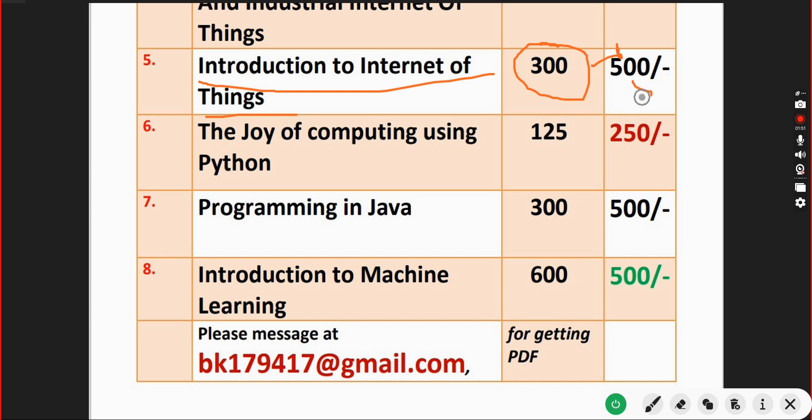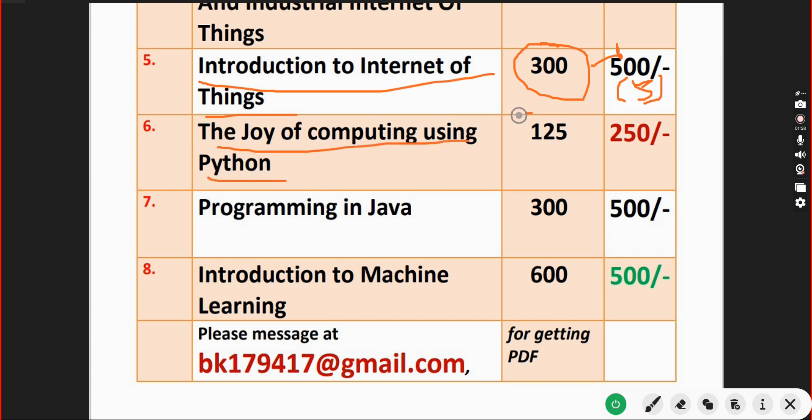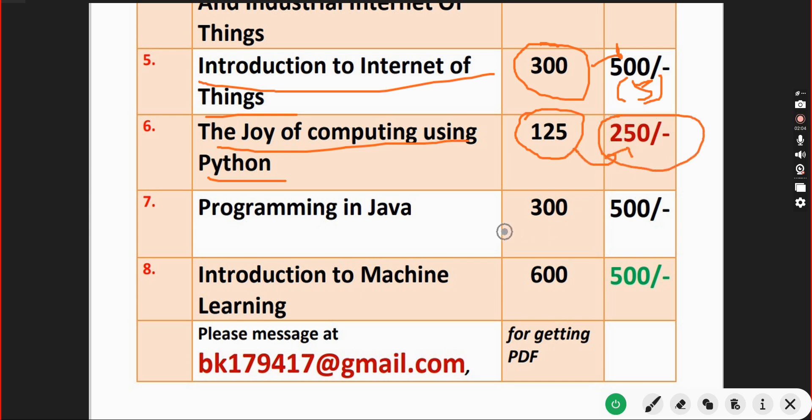Next, The Joy of Computing using Python course. We are providing 125 MCQs and the price is also less - only 250 rupees.